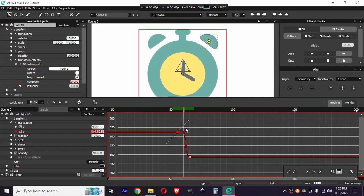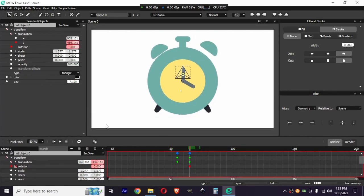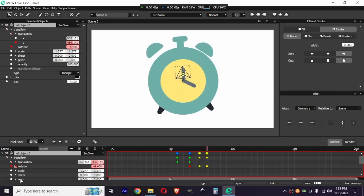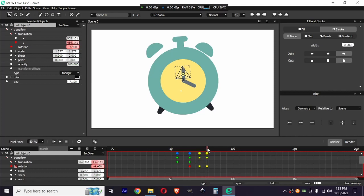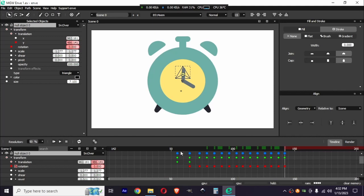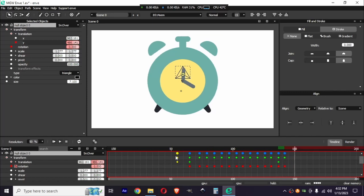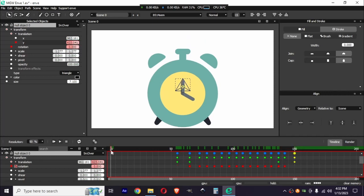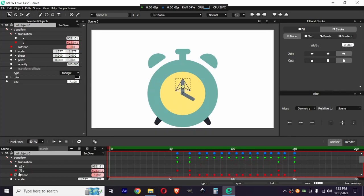We can now add more anticipation. This is a really useful trick — I hope it helps you in your project. After jumping, the alarm clock will rotate like crazy. Let's add a rotation keyframe and animate it with a little rotation. After that we need to smooth the keyframes, then copy and paste them. Finally, go back to zero for returning to the original position, add a keyframe, go back to zero, and smooth the last keyframe.